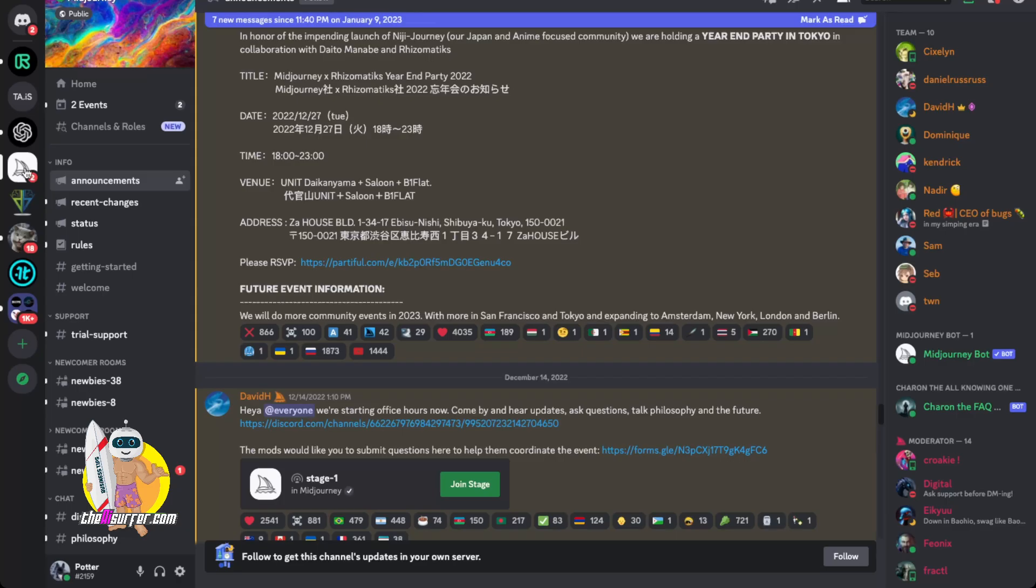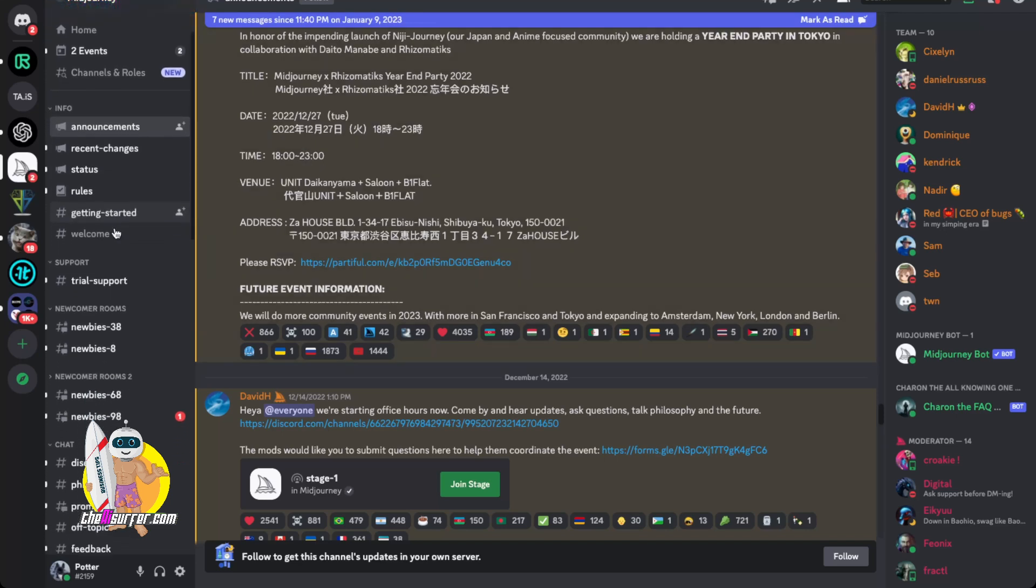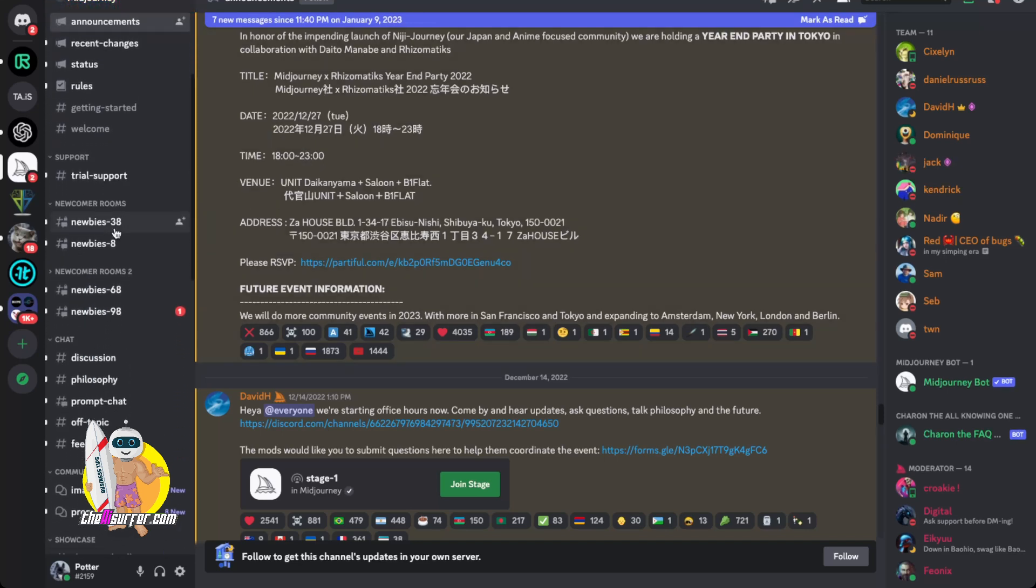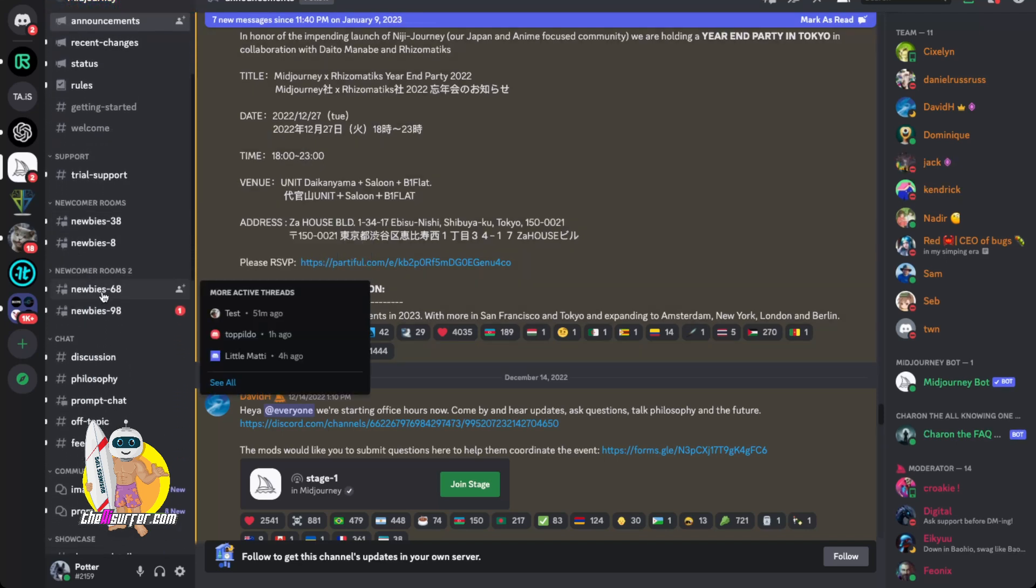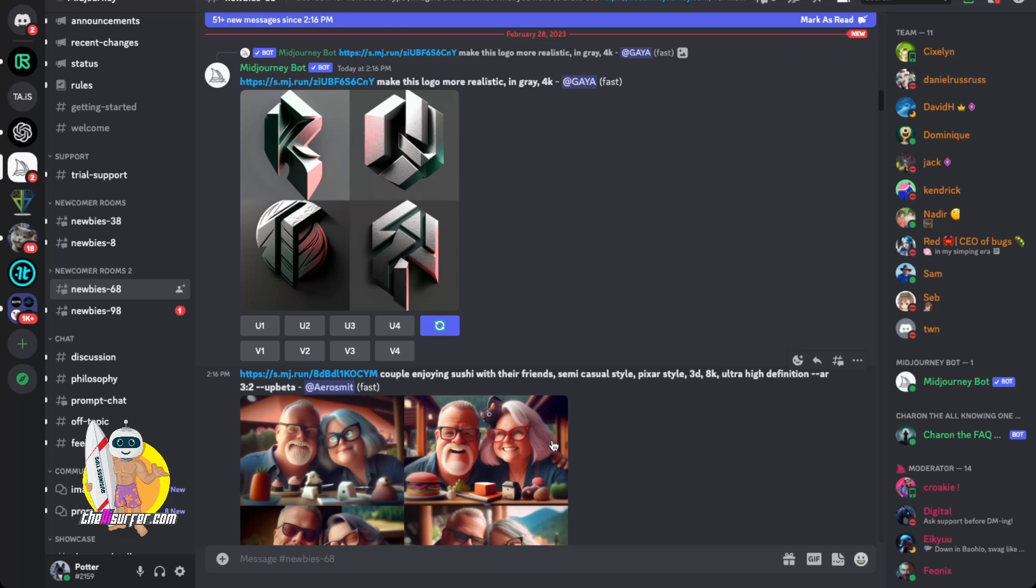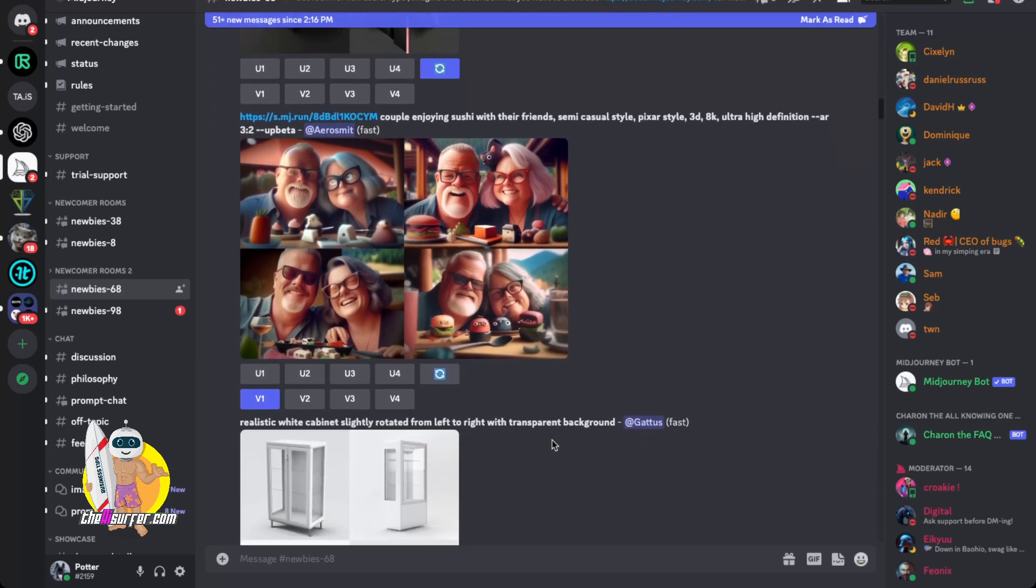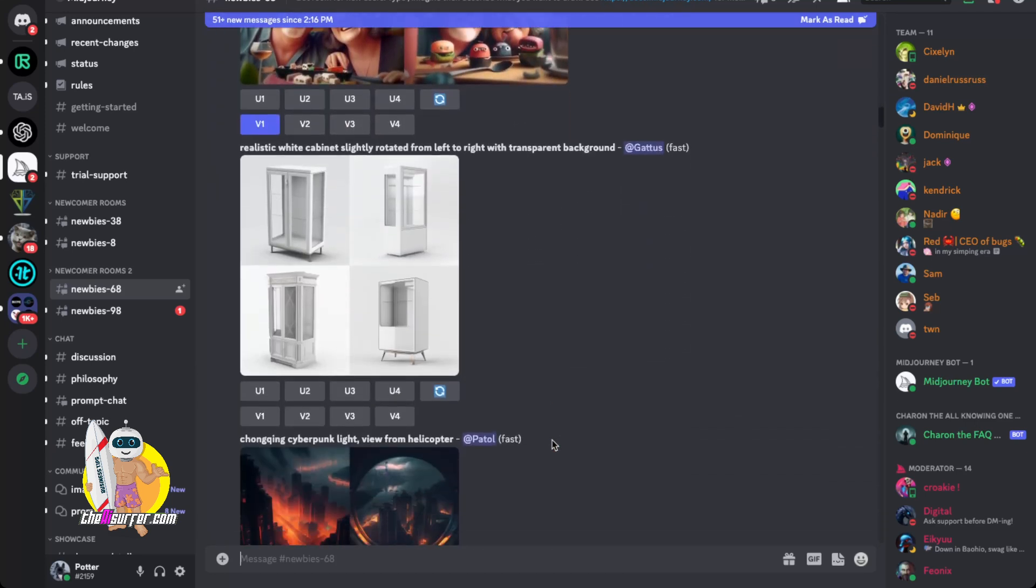Once you accept the invite you'll see all your servers here and on the left you can see MidJourney. Now how this works is you'll come down to one of these rooms like Newbie68 and you can see this is where everybody is entering their prompts.